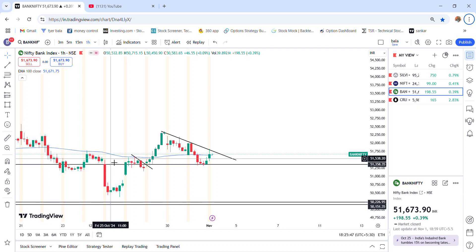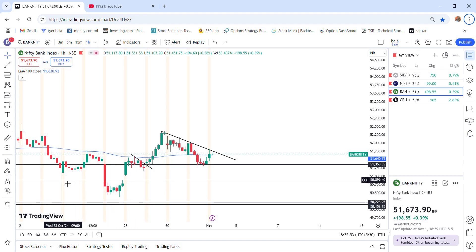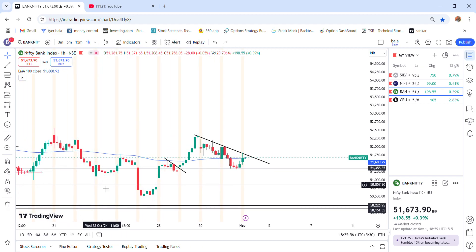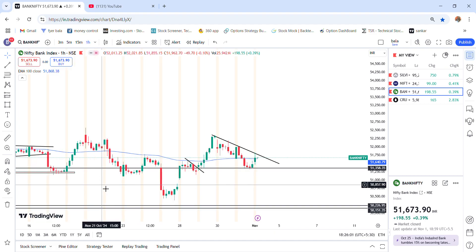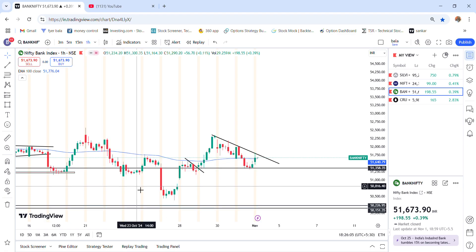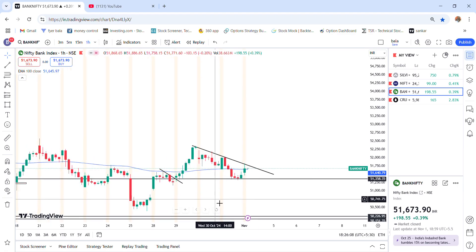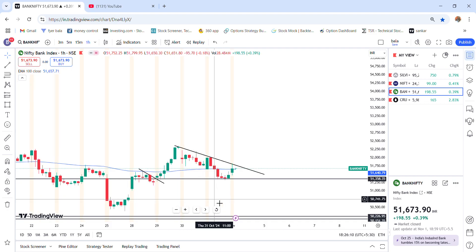Hi friends, good evening. I am the Kumki Trader channel. Please comment on the video. I am a Swing Trader.